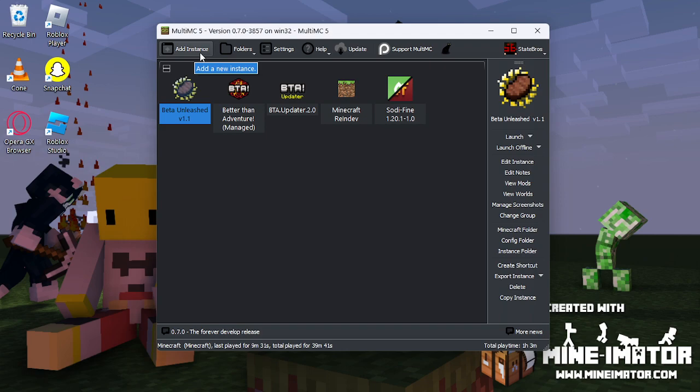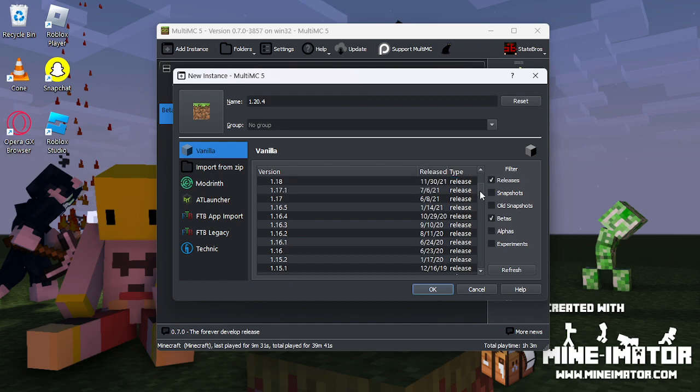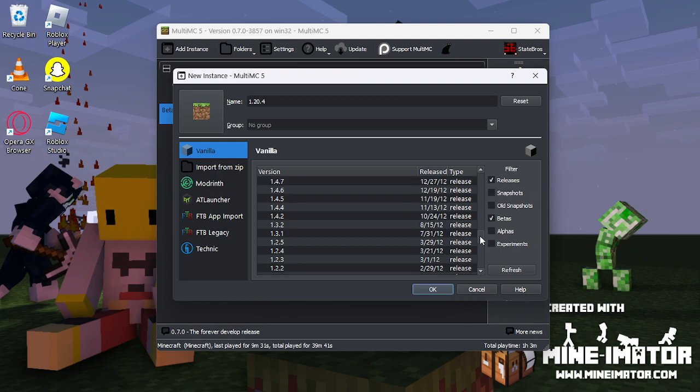Once you're at this screen, click Betas and it should put a checkmark right there. Scroll down until you find B1.7.3. Click OK.